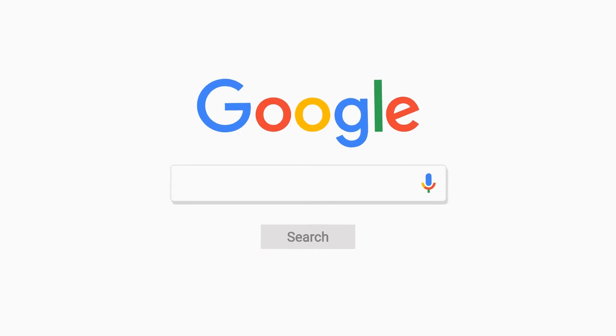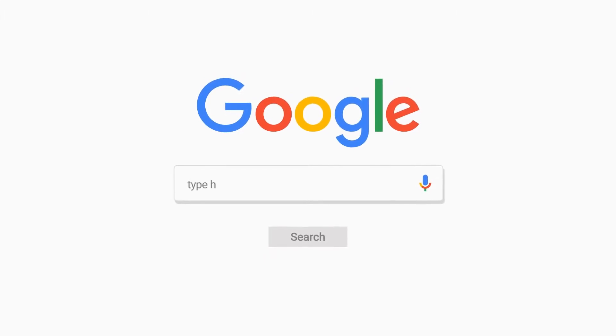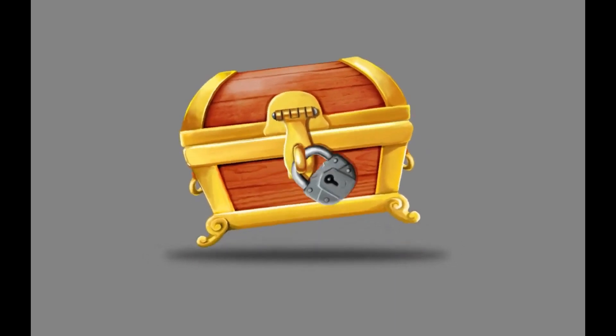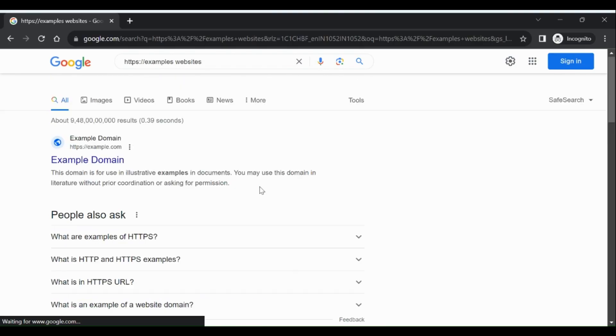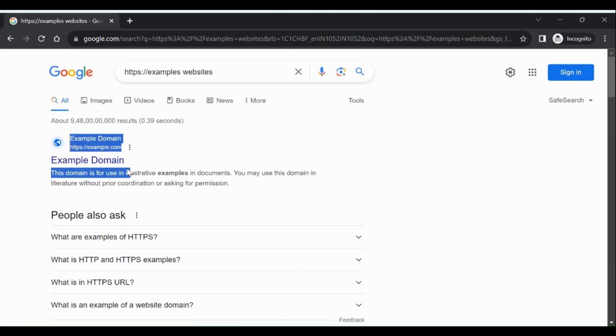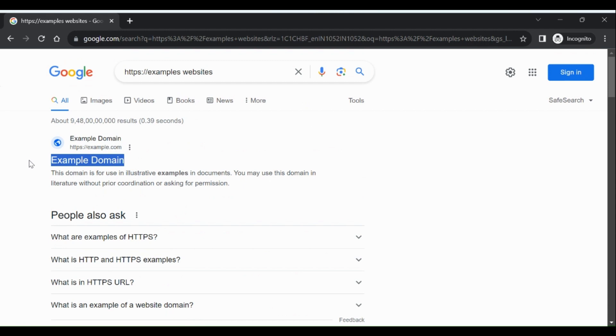It's like unlocking a secret code in Google search. Imagine you're on Google, just typing away site:example.com intitle:login. And voila! You've got a bunch of website links. See that one? It's like finding buried treasure.